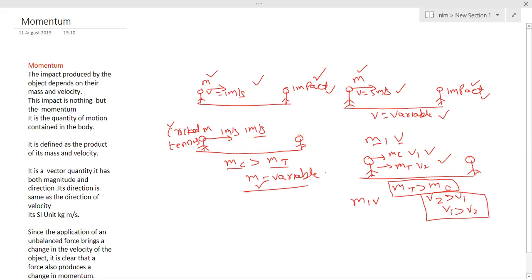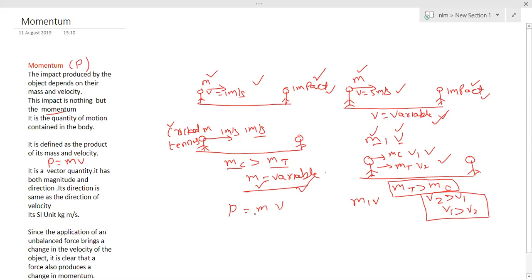So this impact is nothing but momentum. Another way of expressing momentum is: it is the quantity of motion contained in a body, or the amount of movement contained in a body. Momentum is defined as the product of mass and velocity. Momentum is denoted by the symbol capital P. The formula for momentum is P equals mass into velocity, or P = MV.